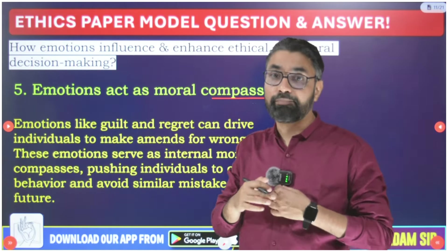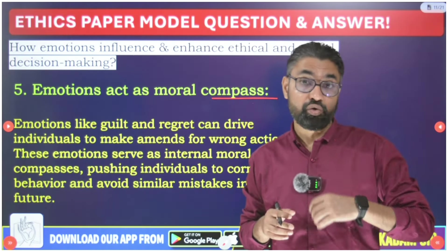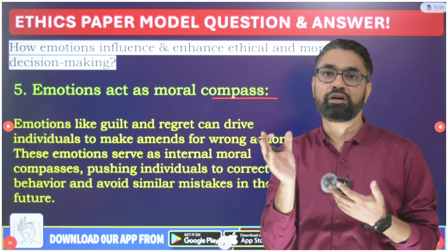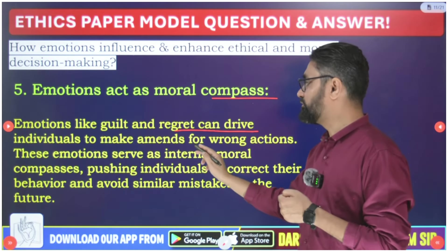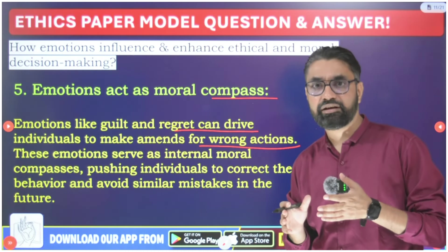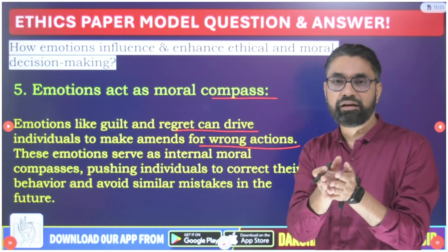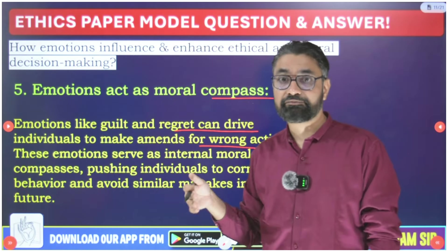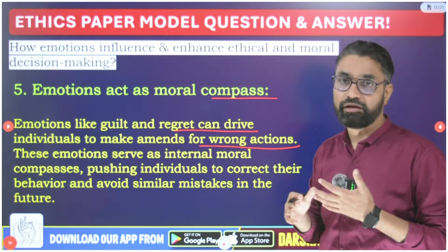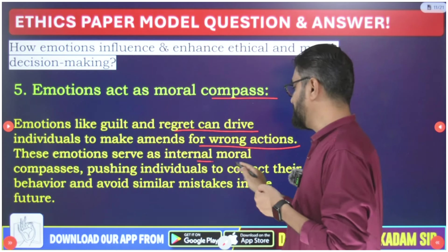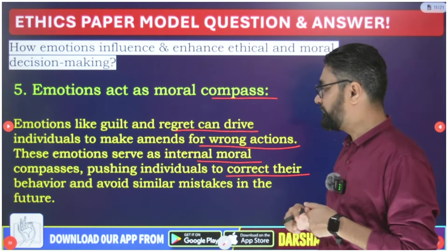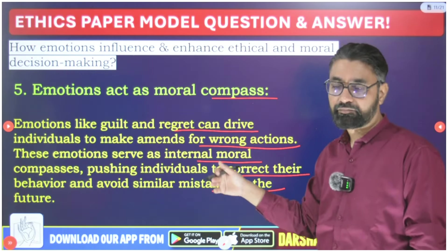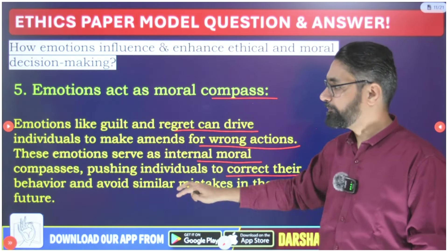Fifth: emotions act as a moral compass. Most of the time emotions act as a kind of moral compass inside us, providing a standard guide to act or not to act. Emotions produce guilt, anger, and frustration in our minds, and these emotional feelings serve as a moral compass. Emotions like guilt and regret can drive individuals to make amends for wrong actions, helping them to be more ethical next time.